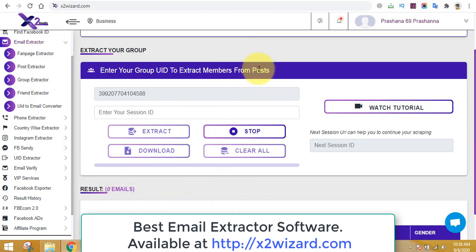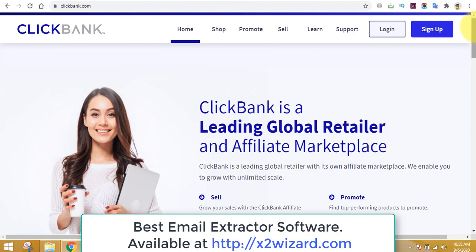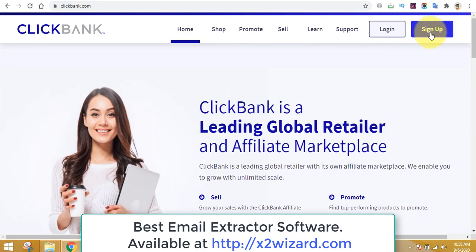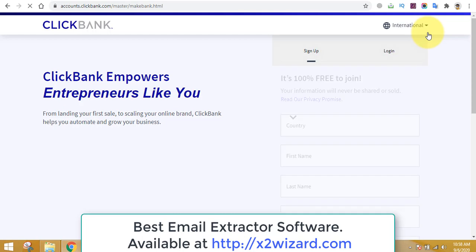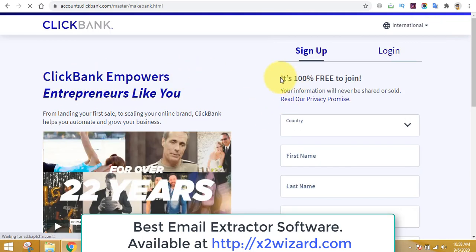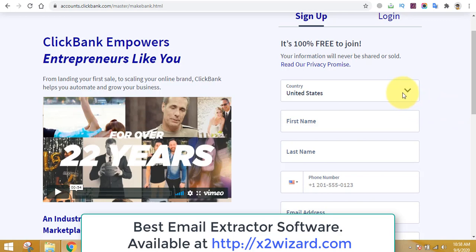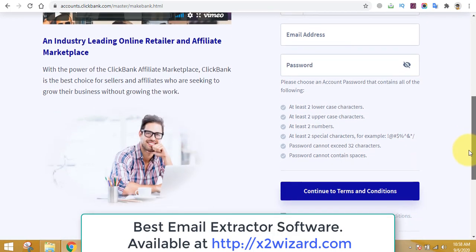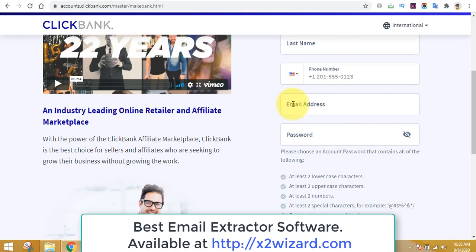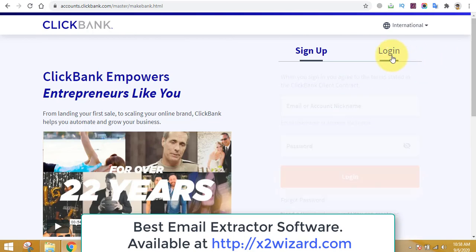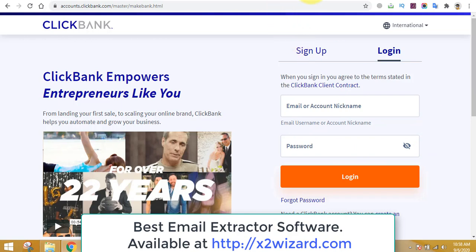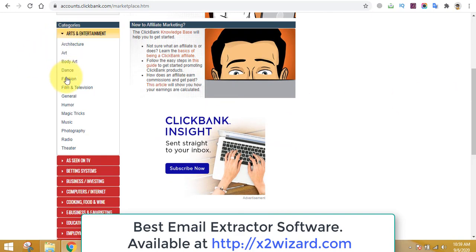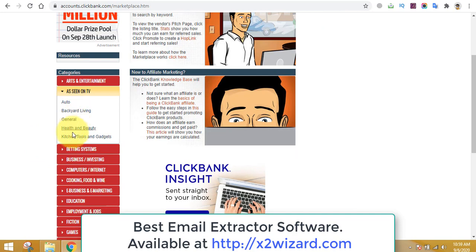I'll show you how to make money using this email extractor software. First, go to clickbank.com — that's the website where you'll find digital products to promote. You do not have to own, create, or buy any product. Just sign up; it's 100% free to join ClickBank from any country. Once you log in, you'll find a left-hand side menu with a lot of niches — niches mean topics — and inside each niche you'll find offers to promote.